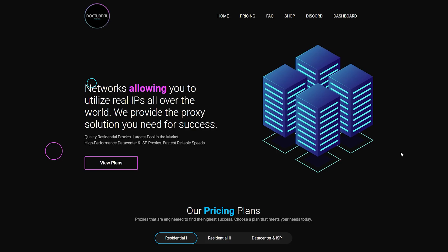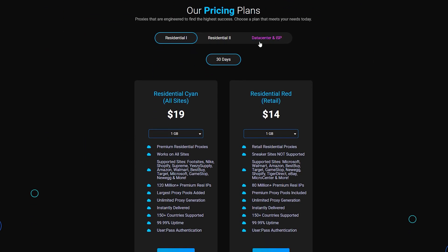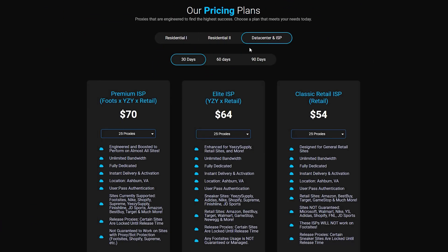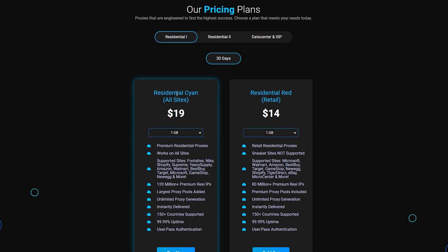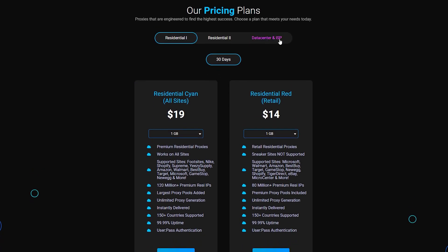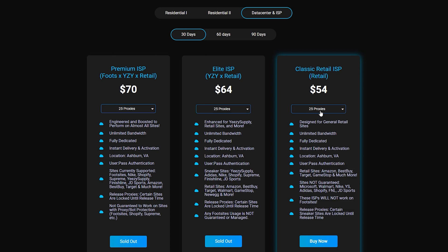So here's the landing page for nocturnal proxies. They offer residential proxies and data center ISPs. So here we have some residential proxies, and here we have some retail ISPs. This is what I recommend for botting Amazon, I recommend using these classic retail ISPs.